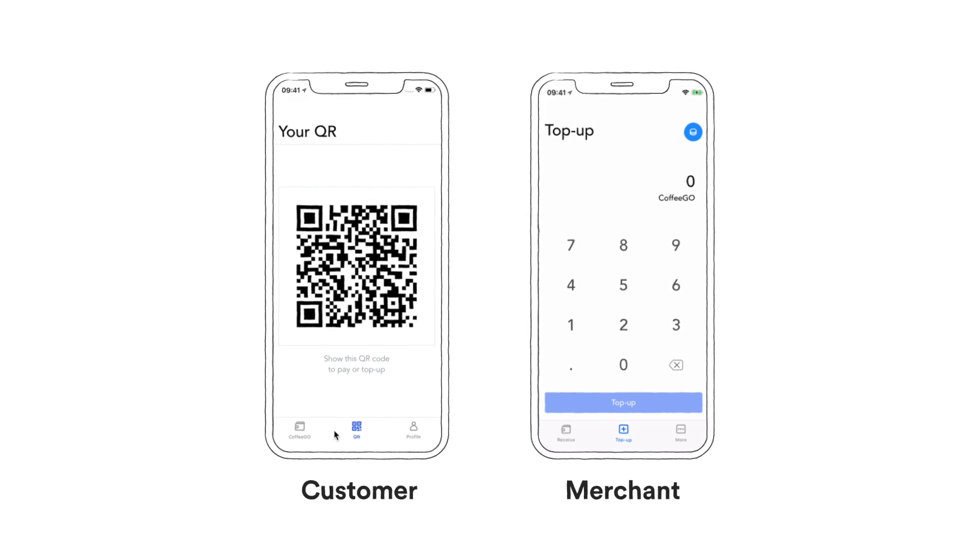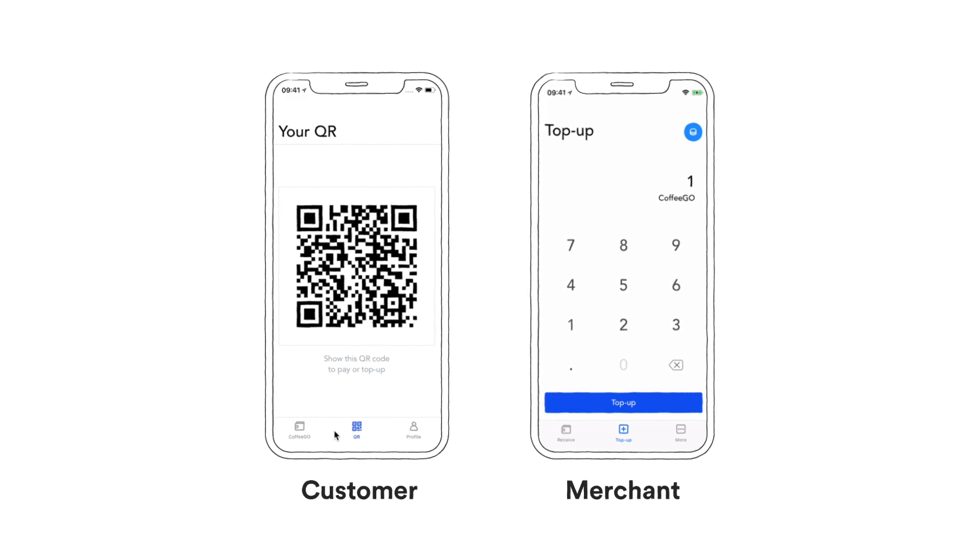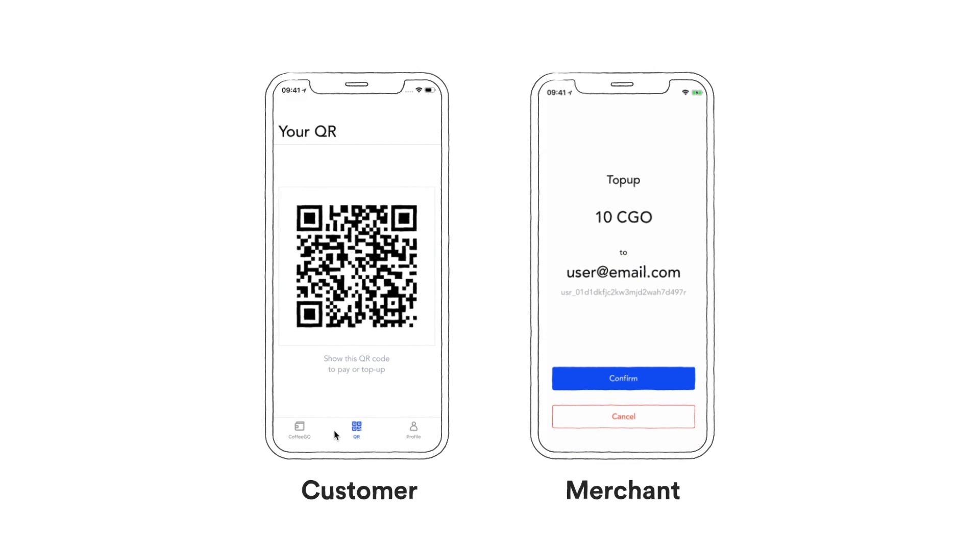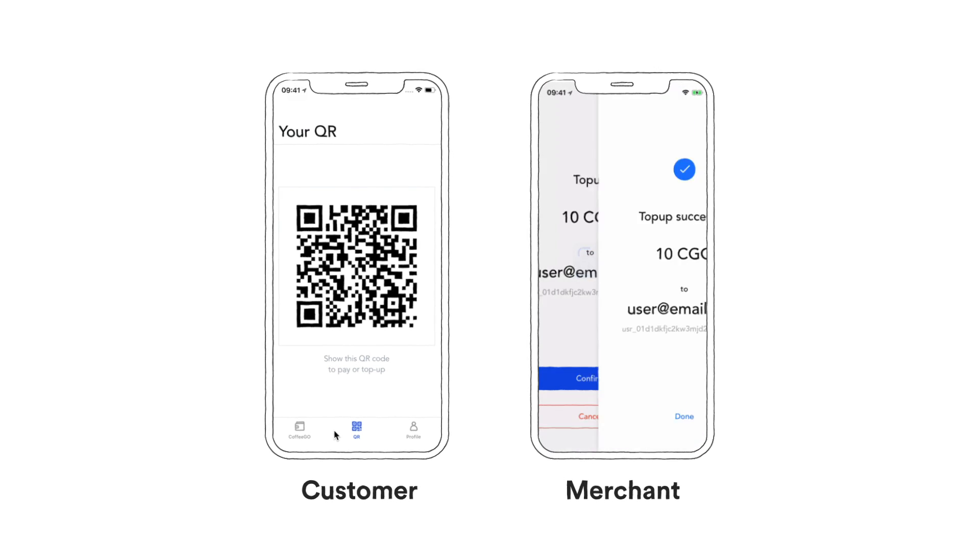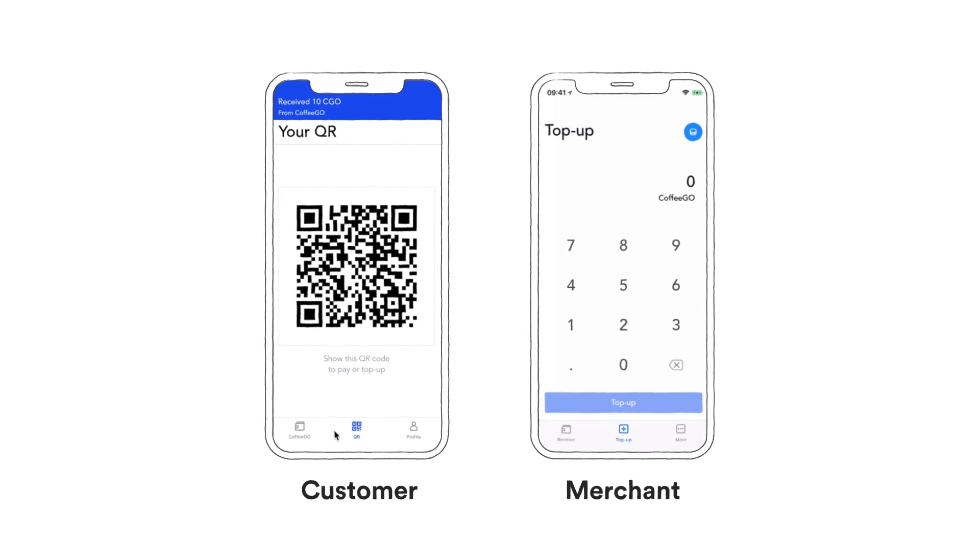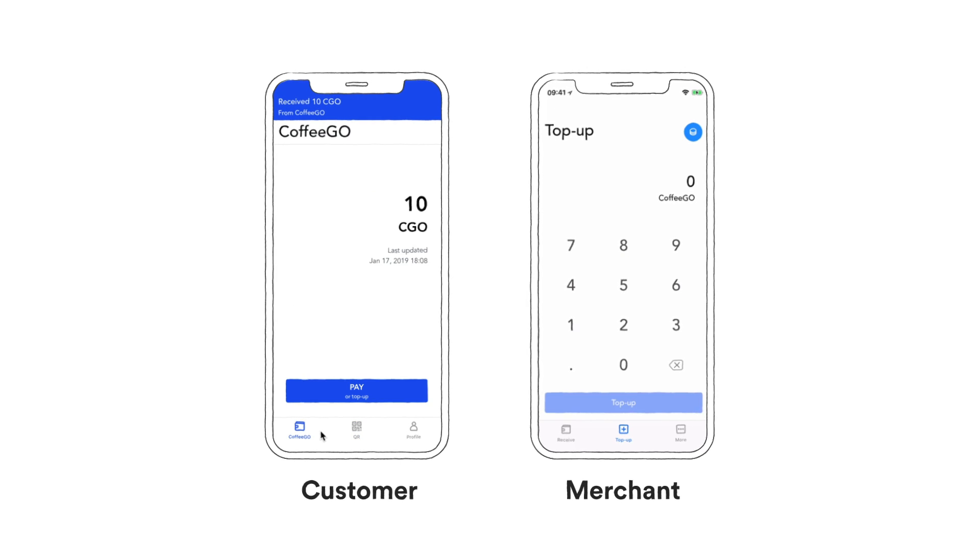First, the top-up process. Customer hands over $10 to the merchant. Merchant then scans user's QR code. Merchant confirms the transaction. Then the user receives 10 CoffeeGo Points, which can be used to purchase items at the shop.